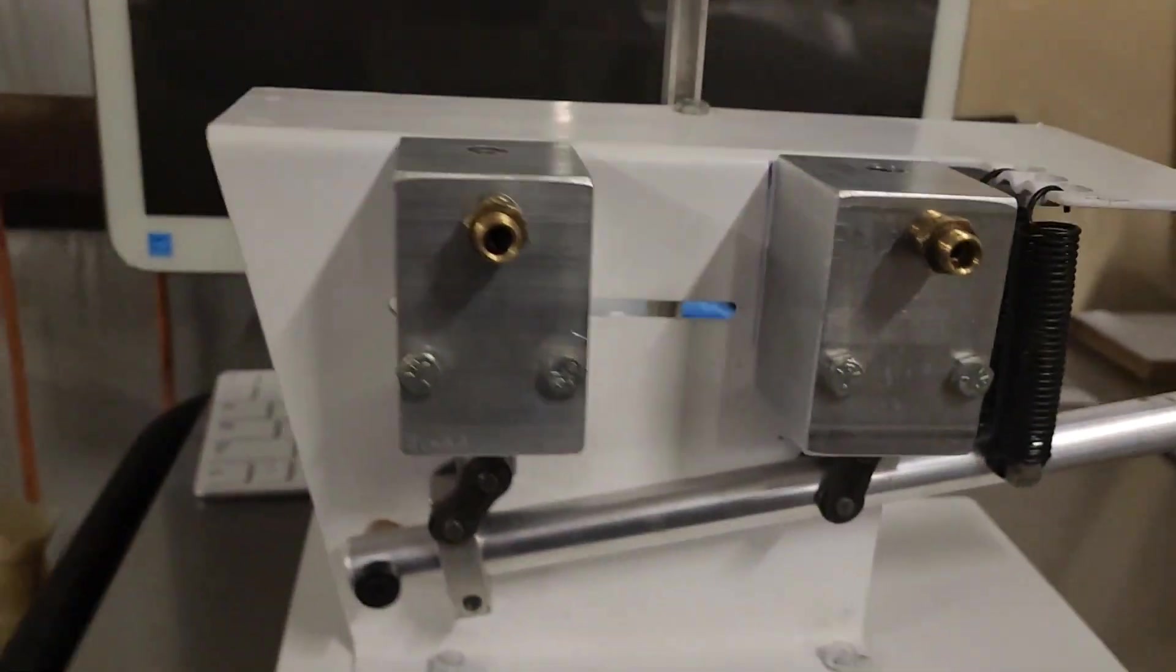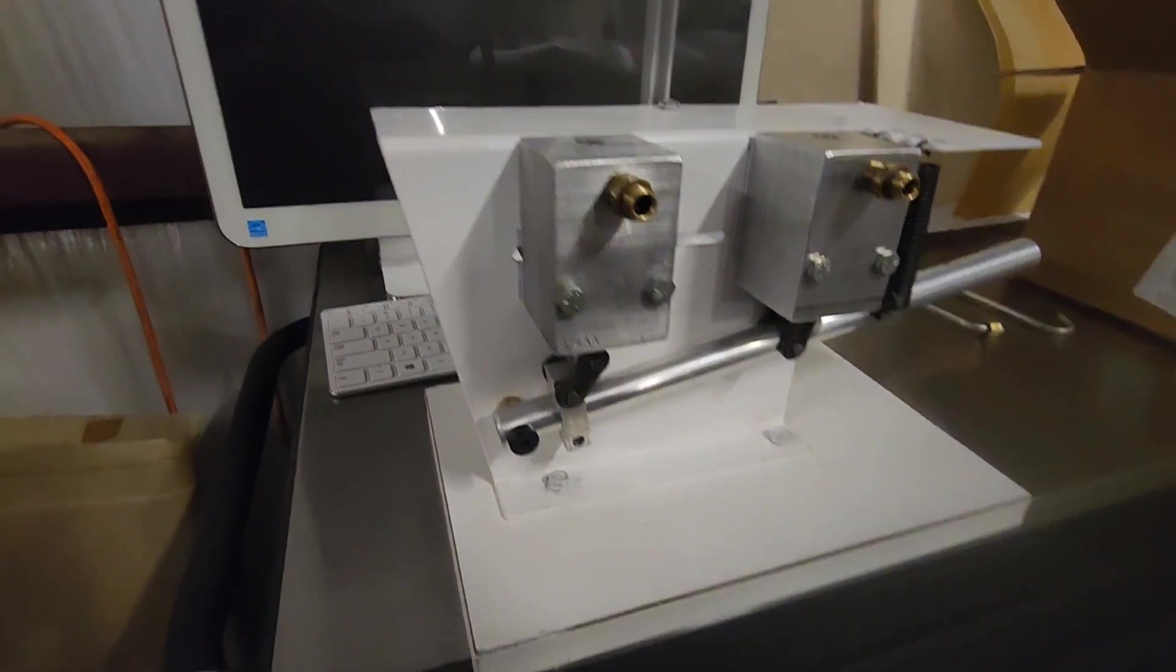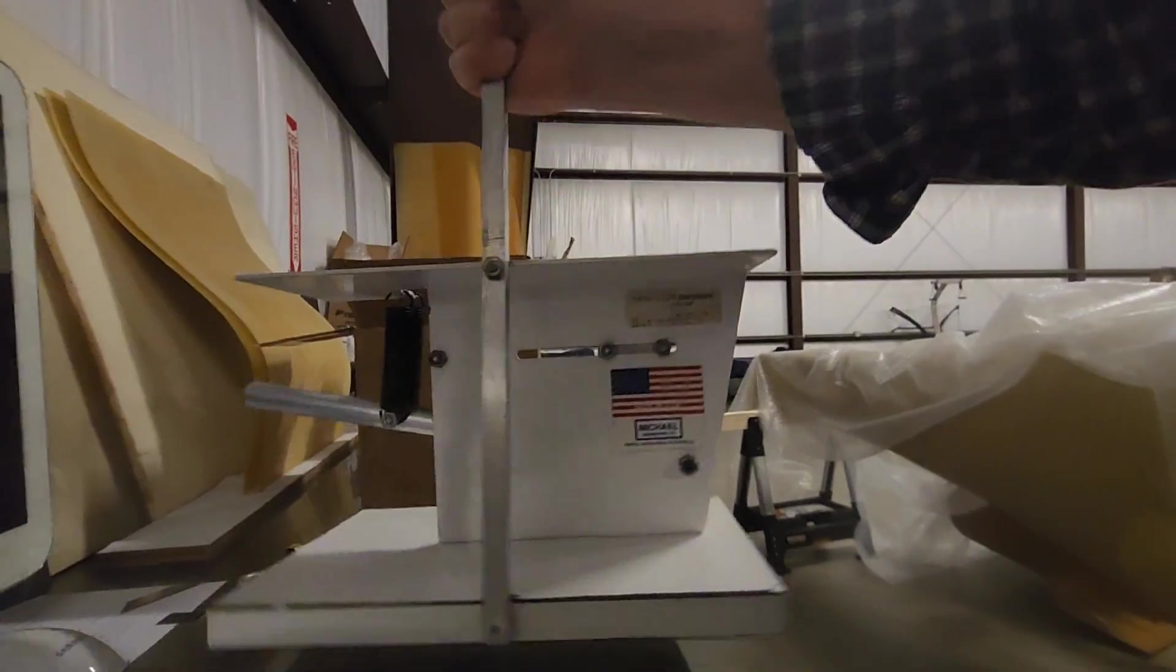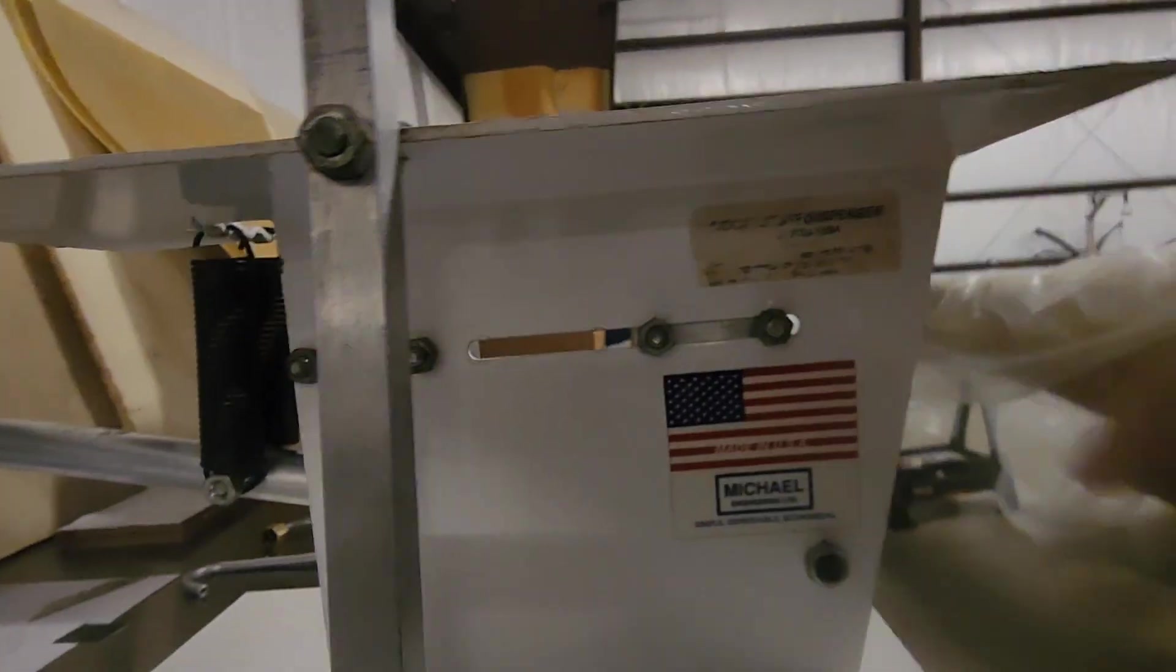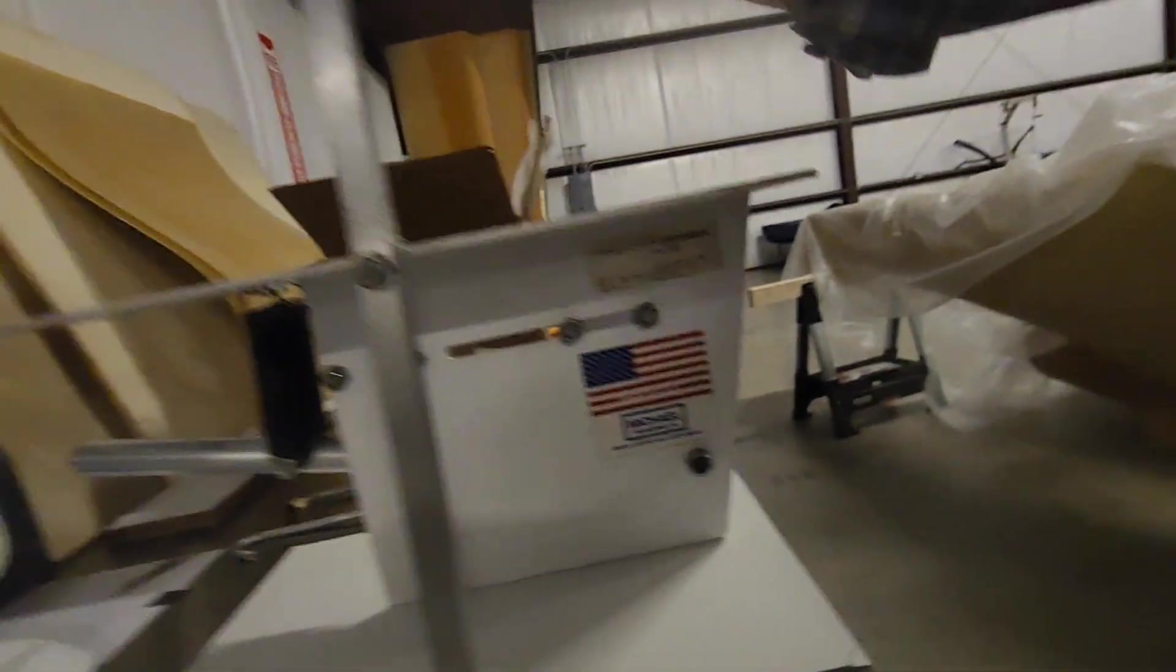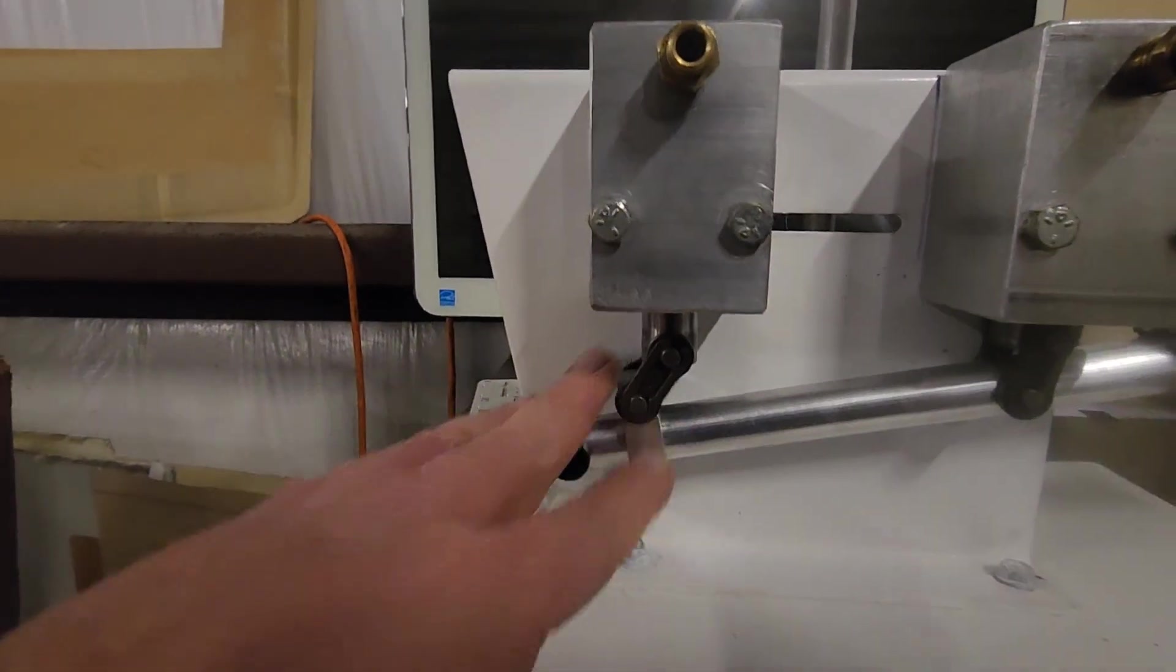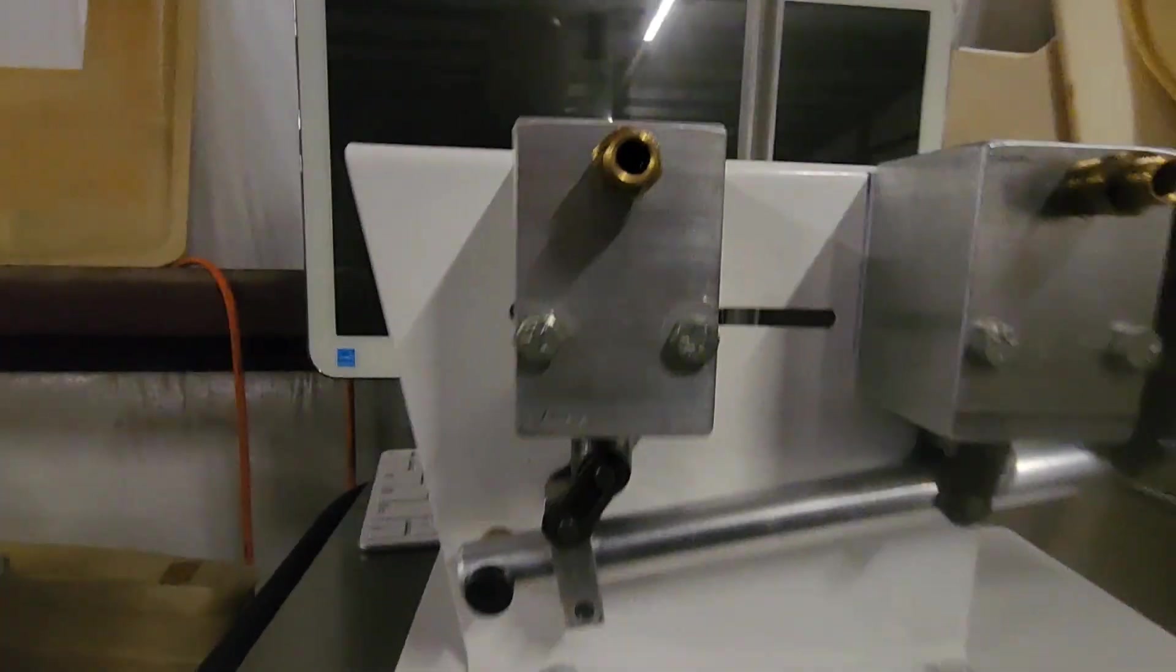When you want to change the ratio, you can actually go to the back side of the pump and adjust the bolts here and slide this back and forth. You really don't have to do too much of that—it gets you in the ballpark—but then you do your final adjustments with this slide block.